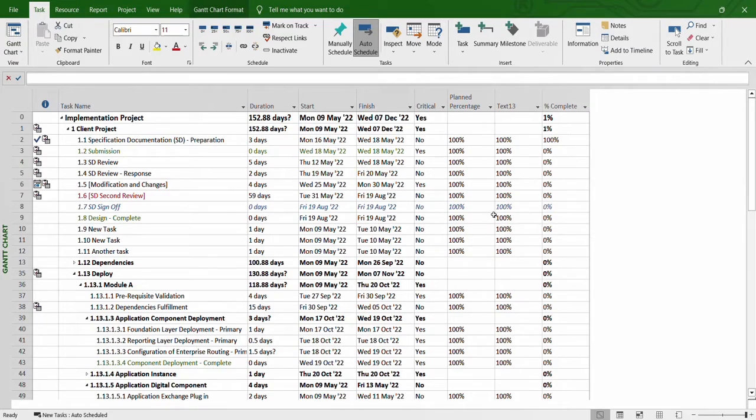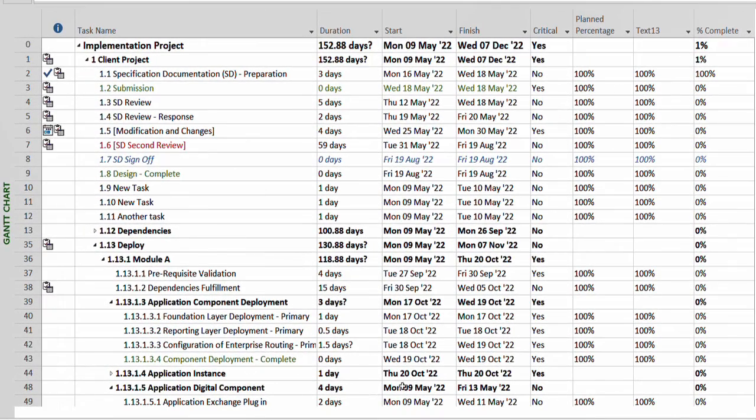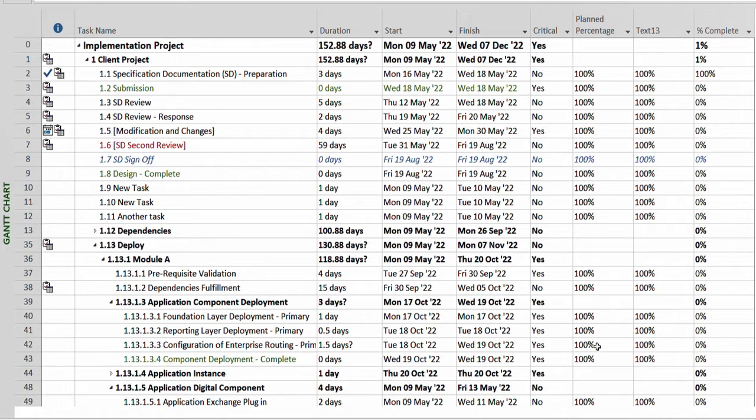This is the normal Gantt chart that we call it. However, there's a tracking Gantt chart which shows the bars and everything, and a lot of people wonder where it went and how to get it back. Don't worry.